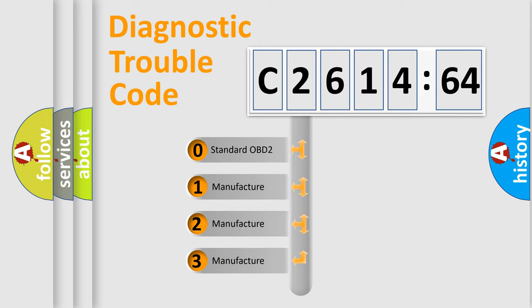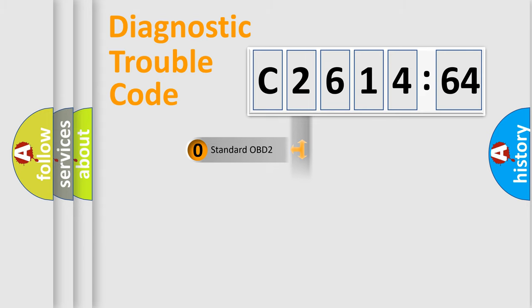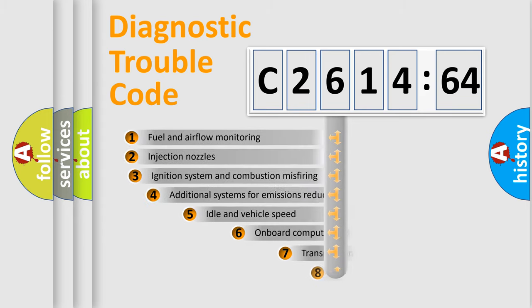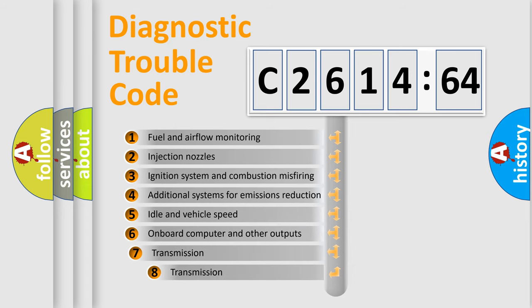If the second character is expressed as zero, it is a standardized error. In the case of numbers 1, 2, 3, it is a more prestigious expression of the car-specific error.